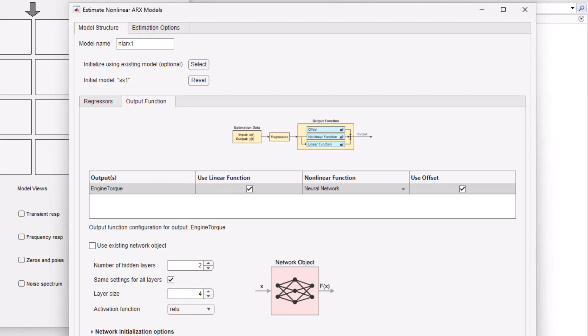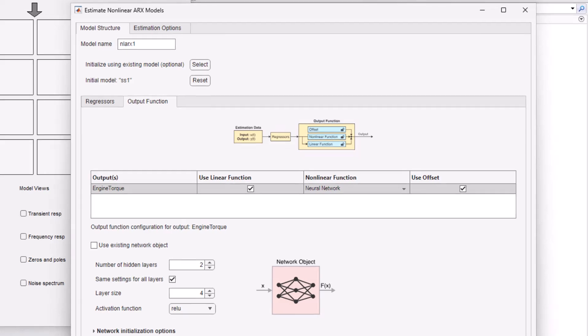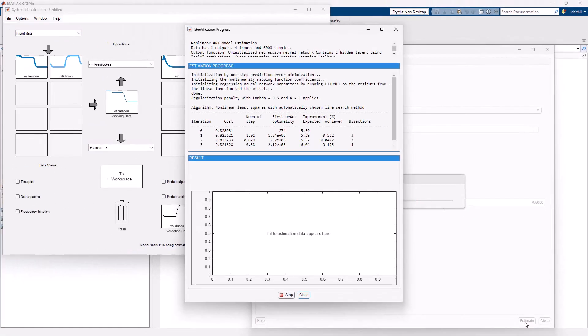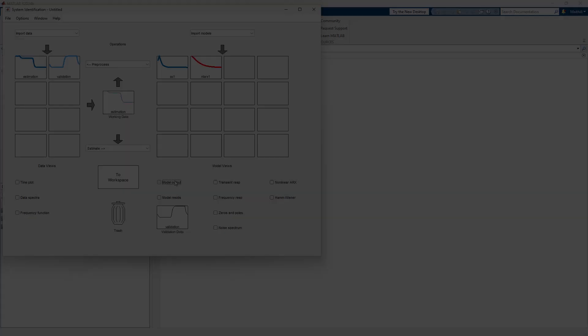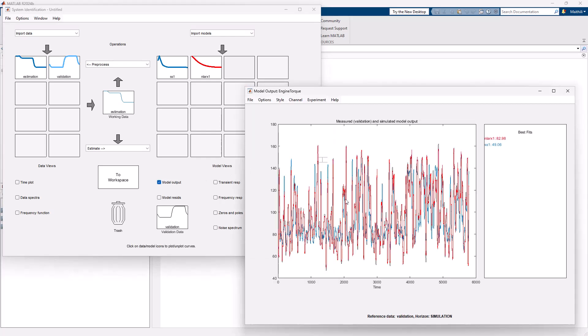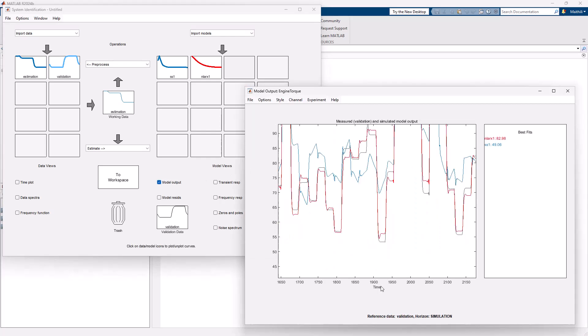As part of the estimation process, the tool computes the nonlinear function and the offset. Let's proceed to estimate this. The tool will iterate to optimize the model and subsequently add it to the GUI. As seen from the output, the estimated nonlinear model gives us a very good fit.